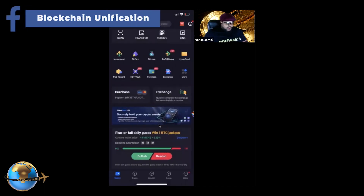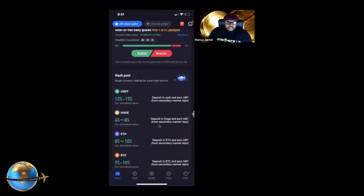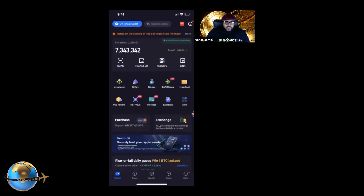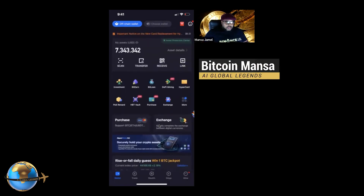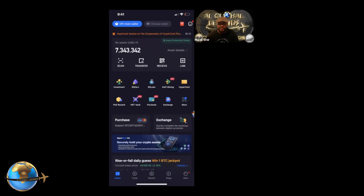I hope you got some value out of this video. I didn't want it to be too long, but I wanted to share the highlights of this wallet — take advantage of it, it's pretty cool. Get this video out to your teams and we'll see you guys on the next side of success. Peace — AI Global Legends.